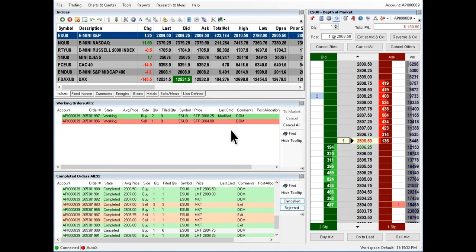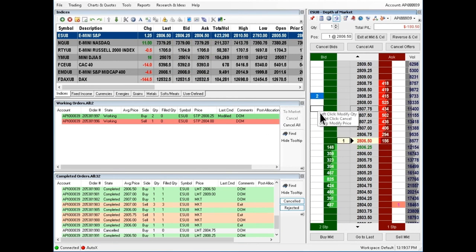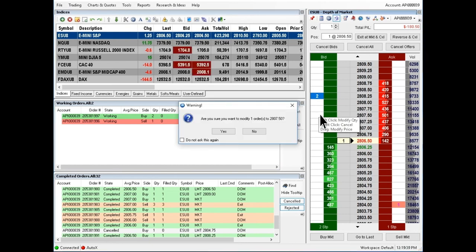To modify the price, drag and drop to a new price. Click yes to confirm.